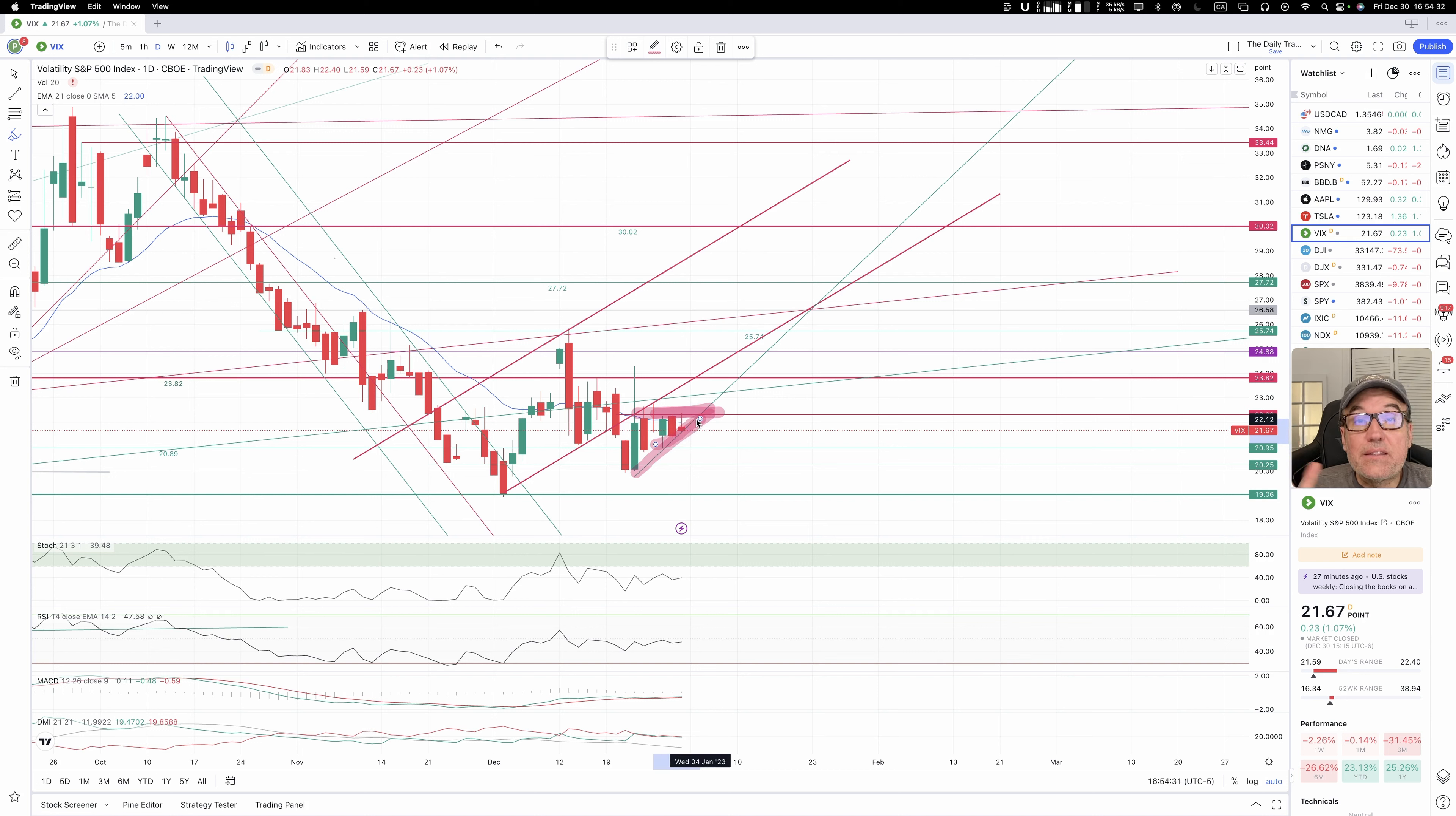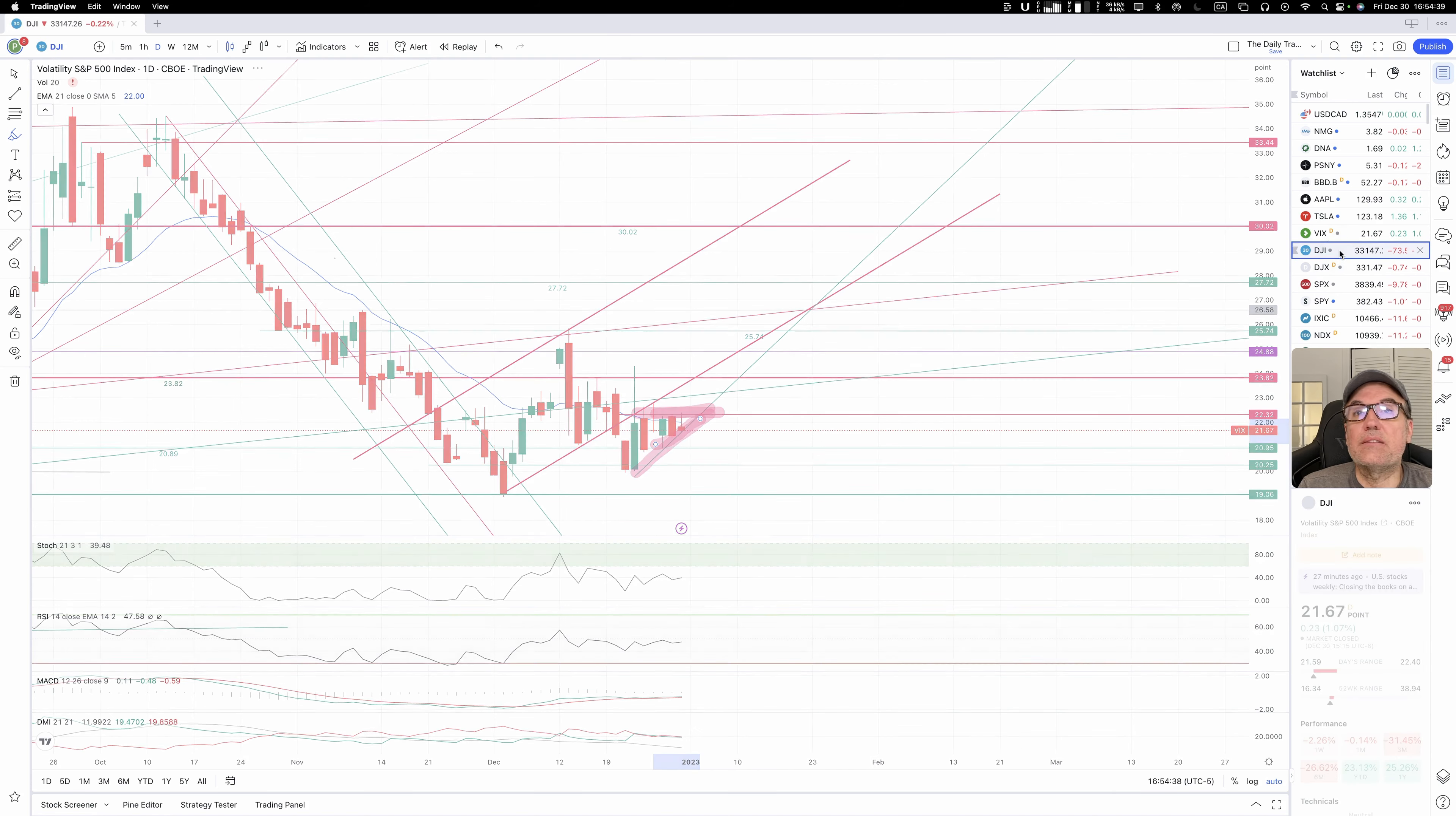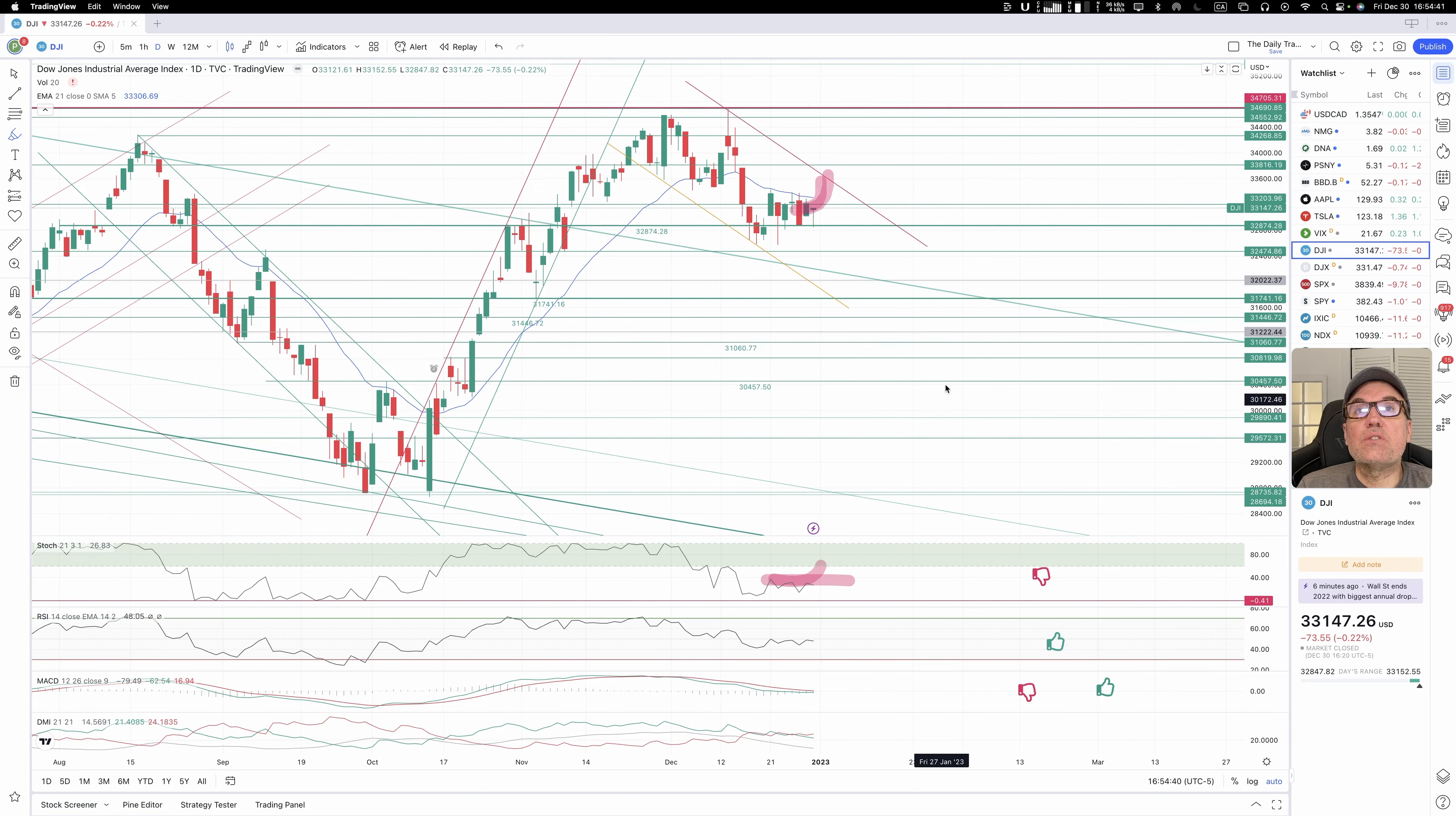We did not get the breakout that we thought we would get, so we are going to have to wait for next year to get it. So let's go to Dow Jones.